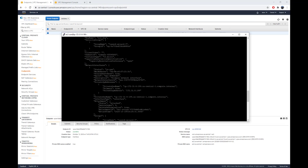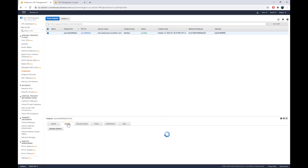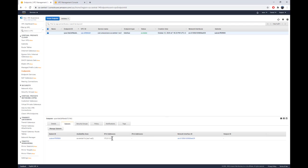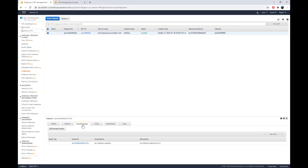I mentioned that this endpoint gets allocated an IP address from your private subnet. If I go to the endpoint configuration, you can see the IP address that was allocated from the subnet — this is the IP address for your endpoint. I also have my security groups shown here.